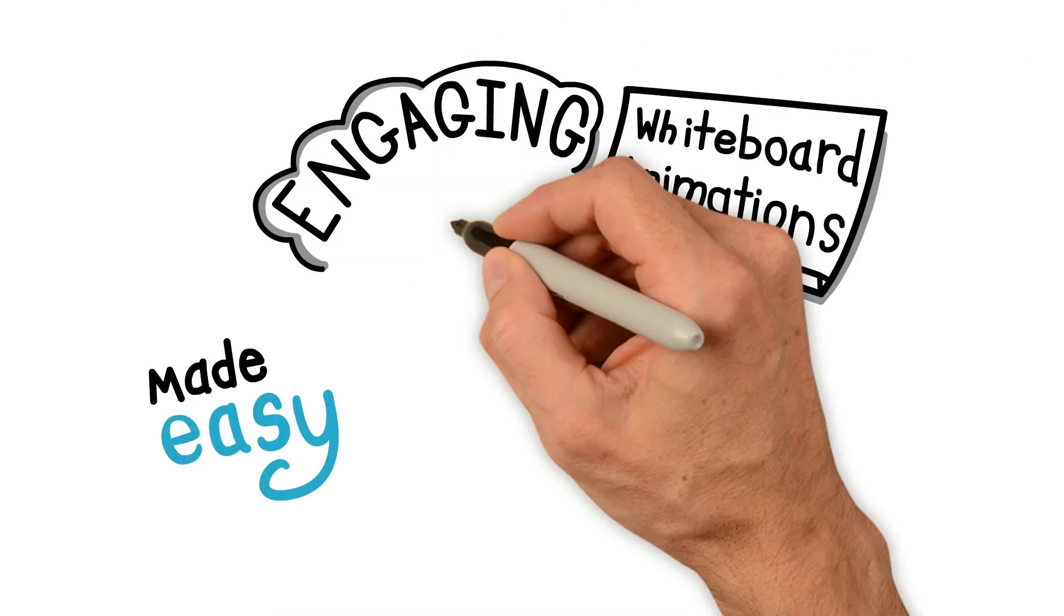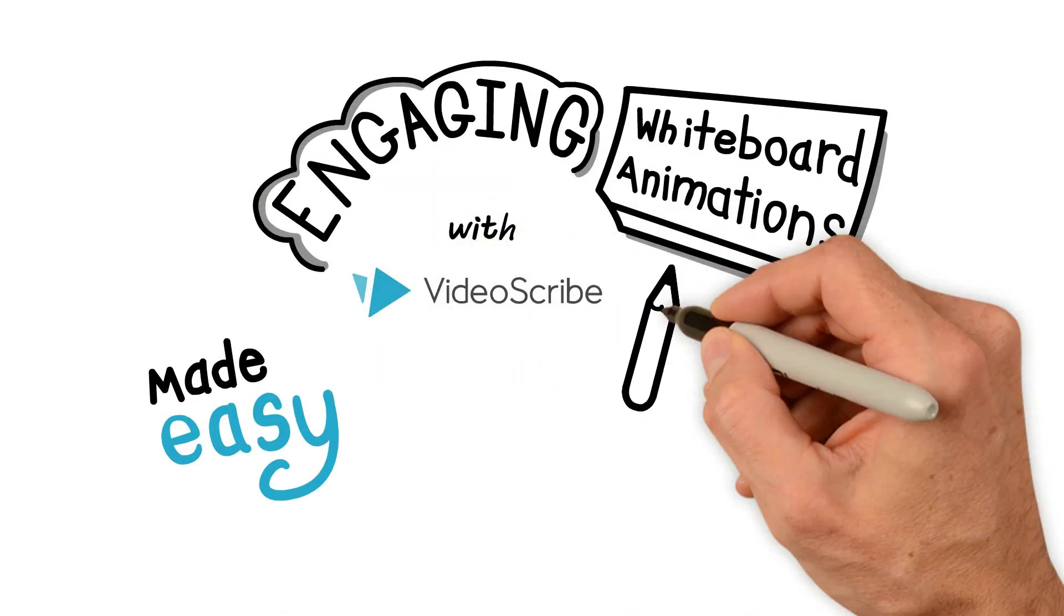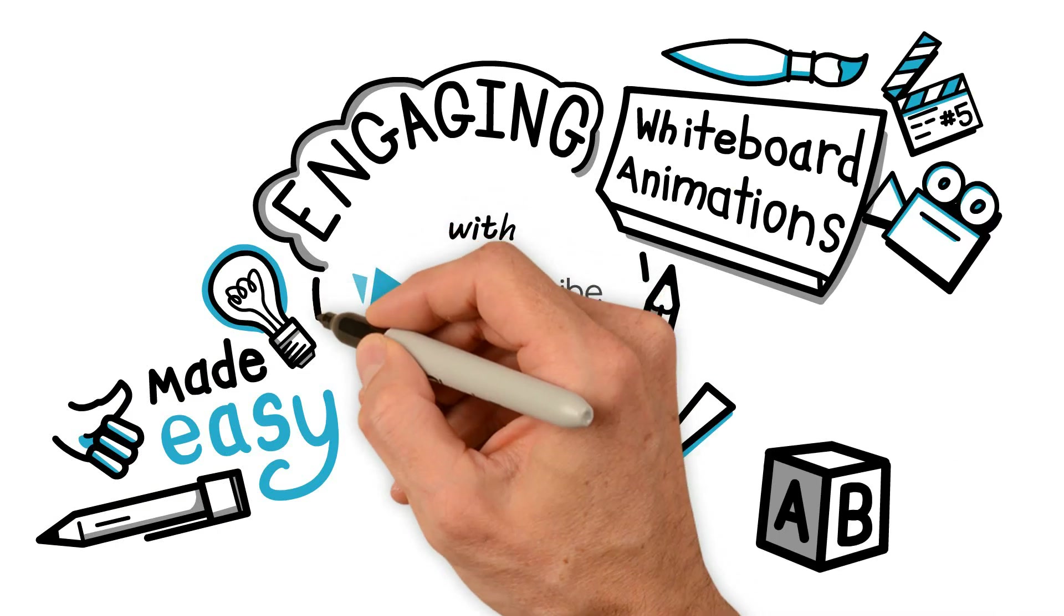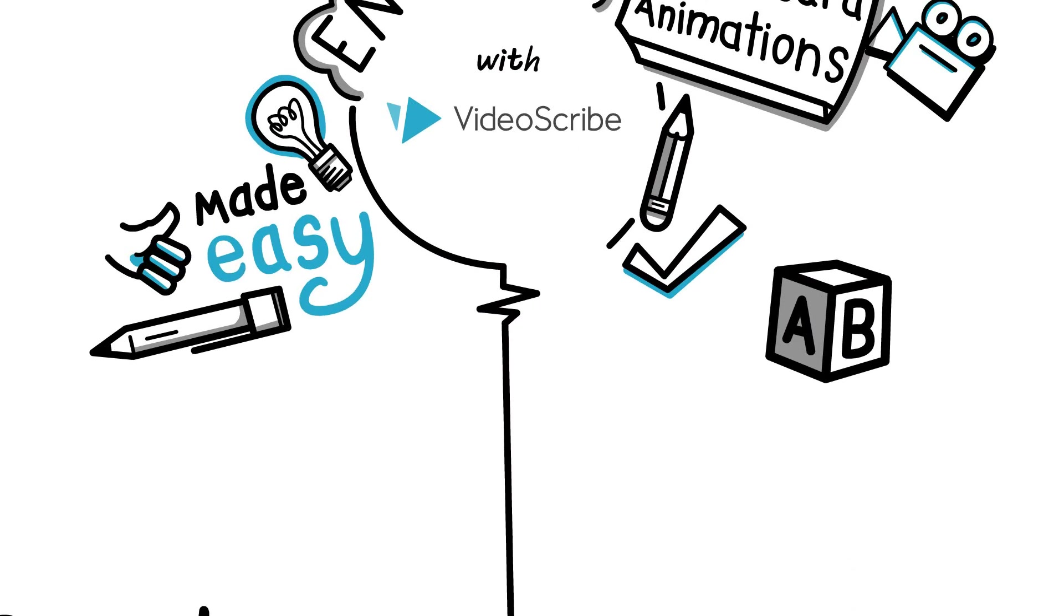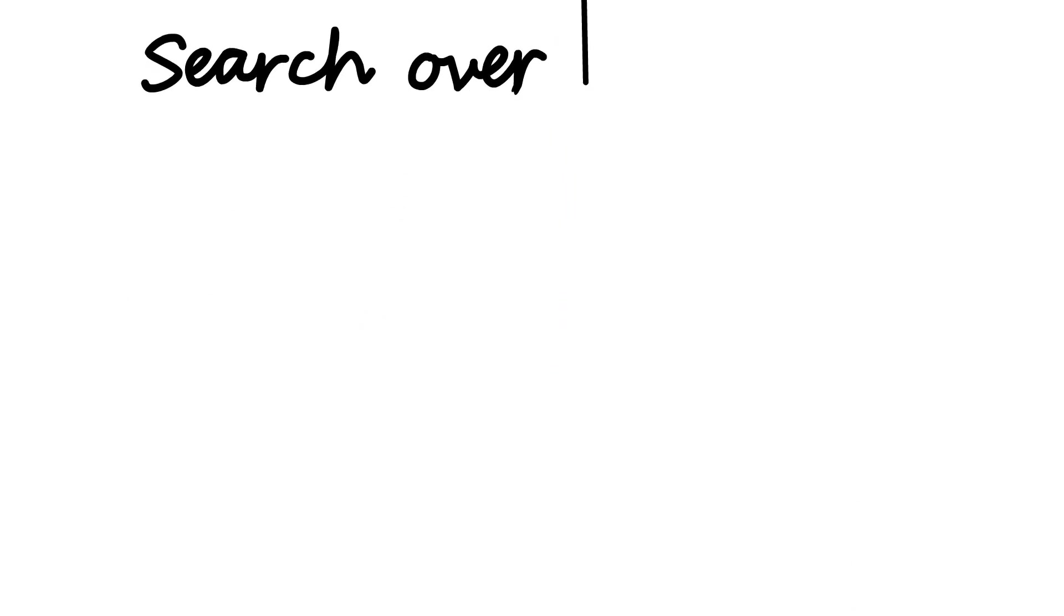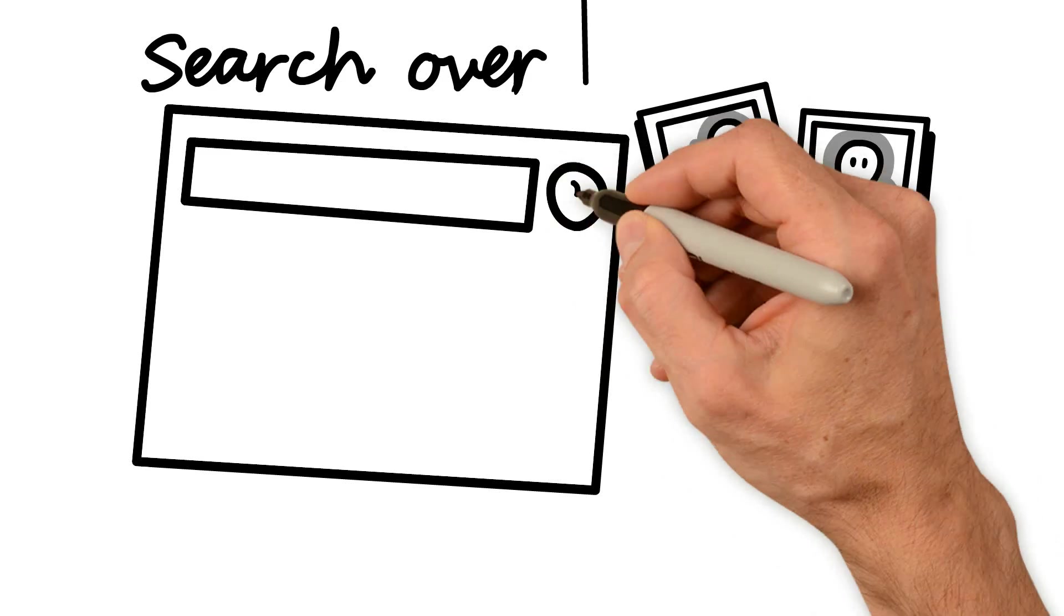Engaging whiteboard animation is made easy with VideoScribe. Video is the number one in marketing strategy.